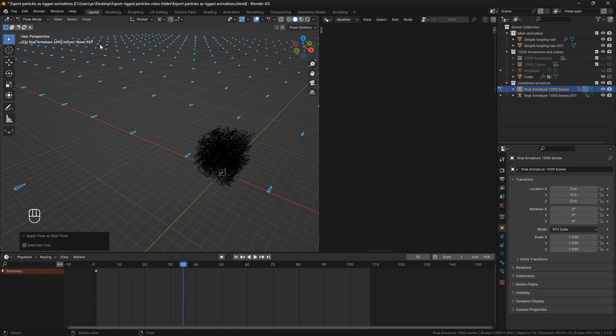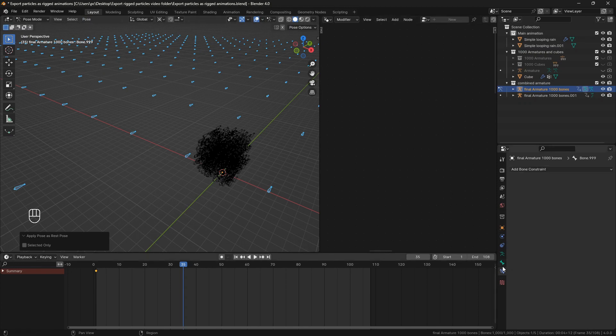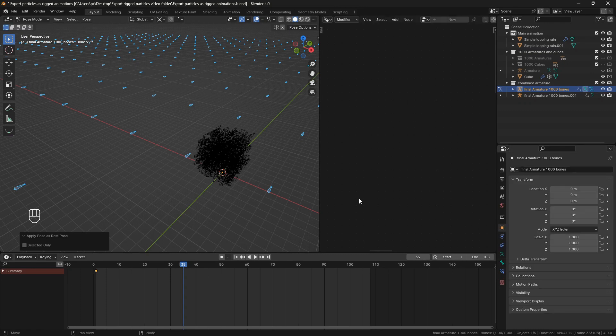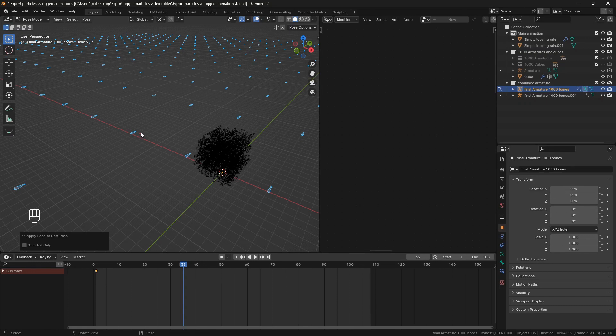Now go to pose mode, select all bones by hitting A, go to key and apply pose as rest pose. I'm just making sure that the constraints are applied here. Now try to clear transforms to see if this pose is correctly the rest pose by hitting alt G, alt R, alt S and it should stay the same.